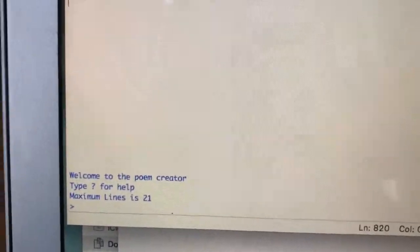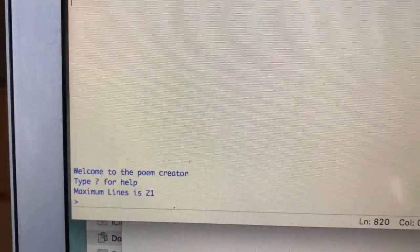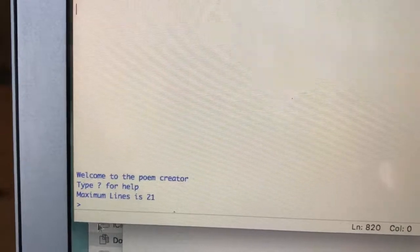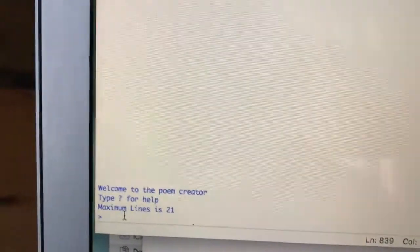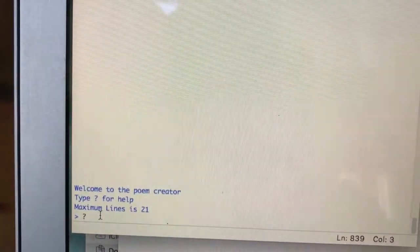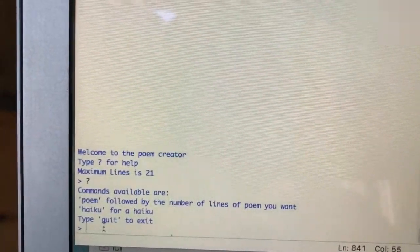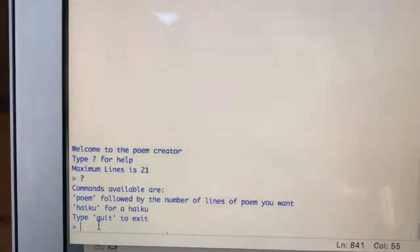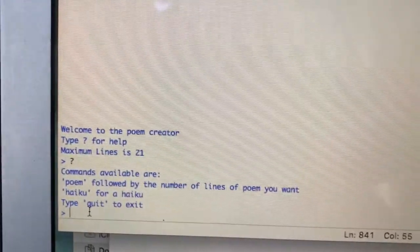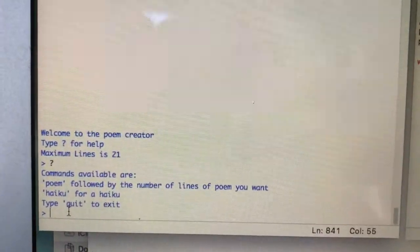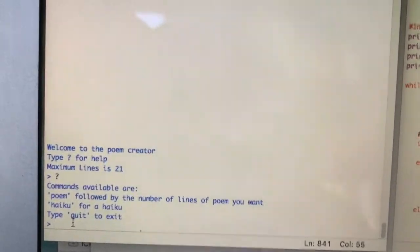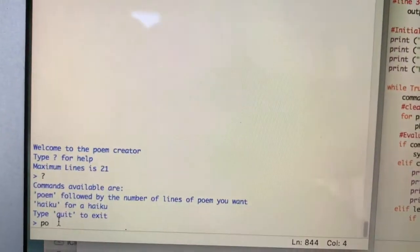So question mark for help. The commands currently available are 'poem' followed by the number of lines of poem you want, or 'haiku' for a haiku. So let's try poem.